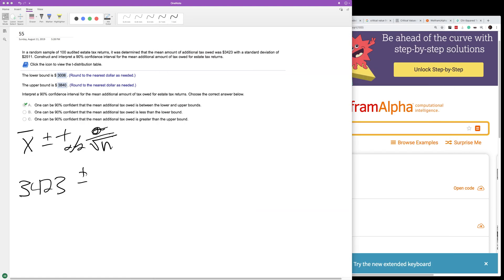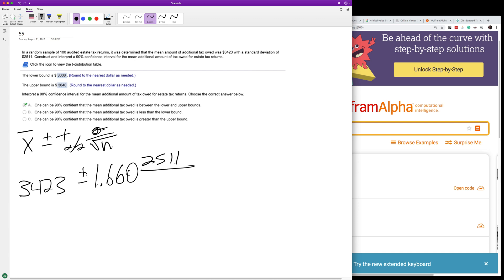1.660, and then our standard deviation is going to be 2,511. This is multiplying the whole thing divided by the square root of 100.